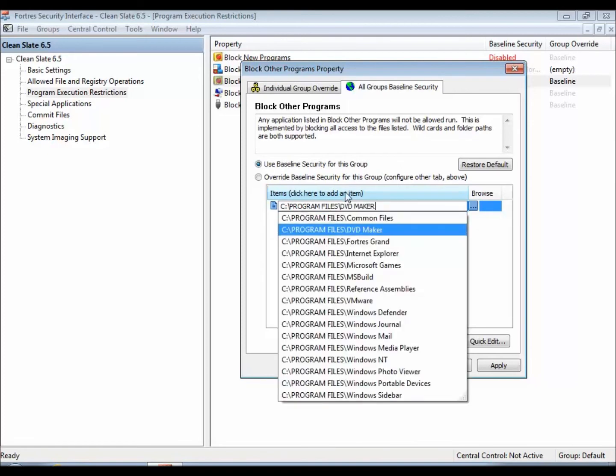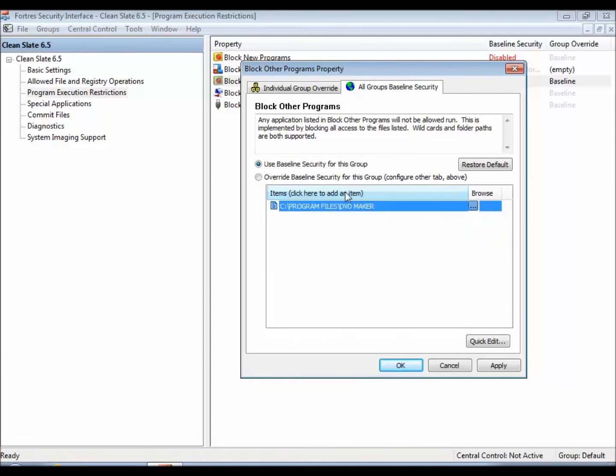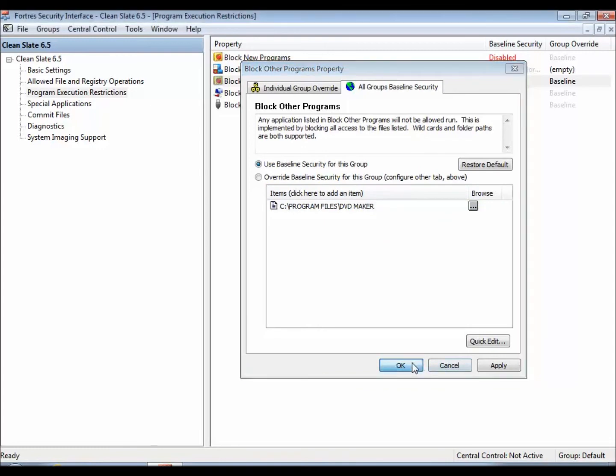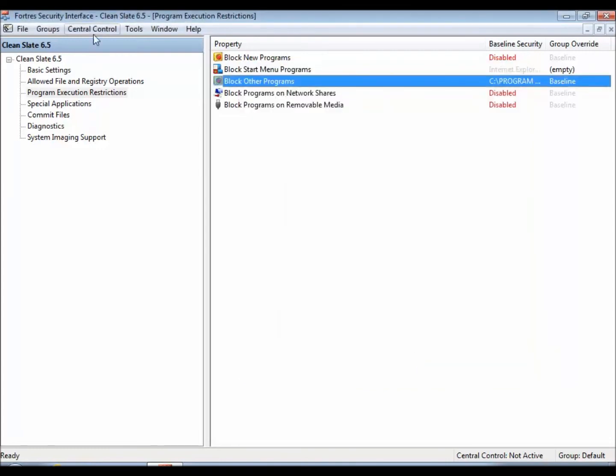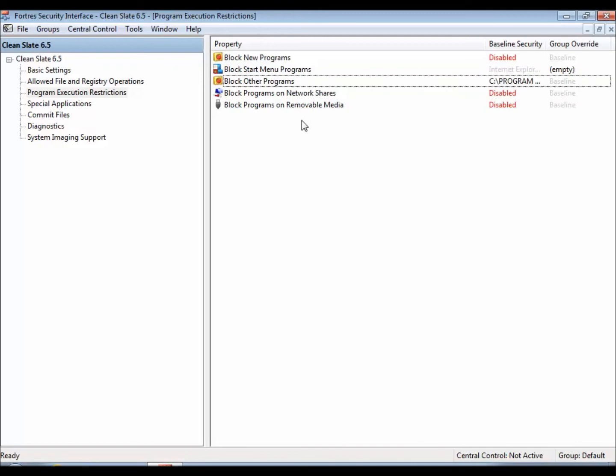I can do Program Files, DVD Maker. I can list that, list any programs inside of there, and click OK, and File and Save, and then those programs will be blocked.